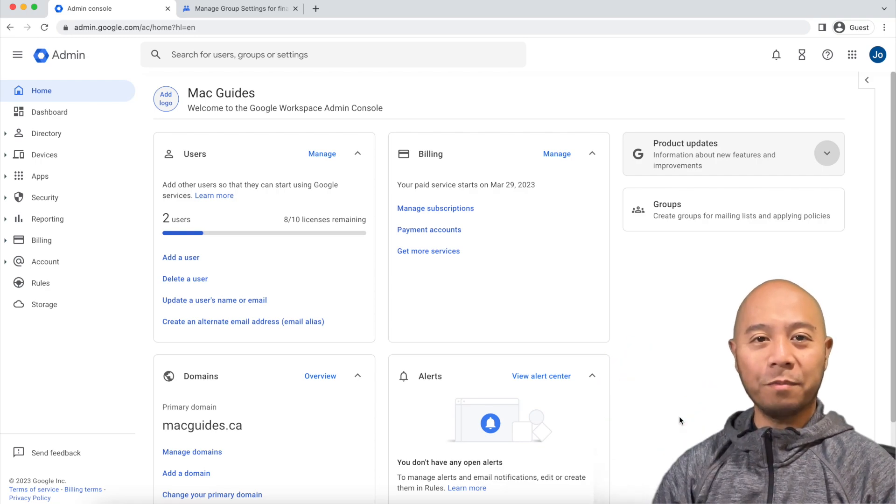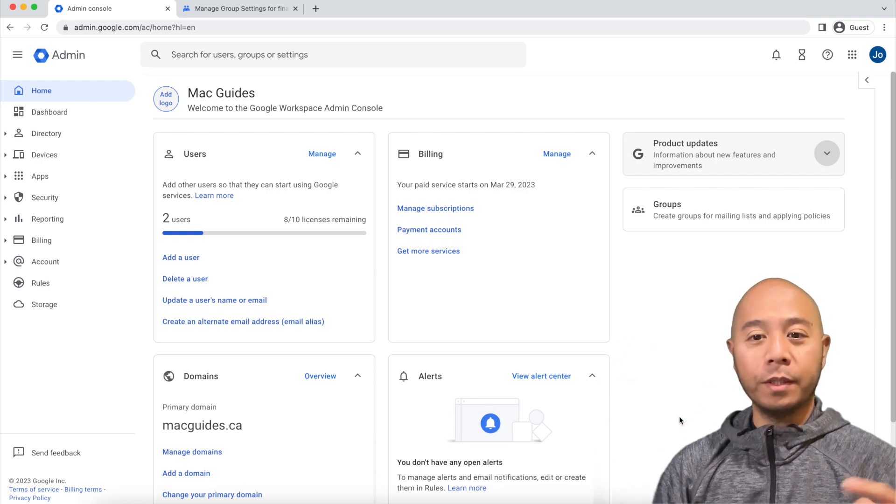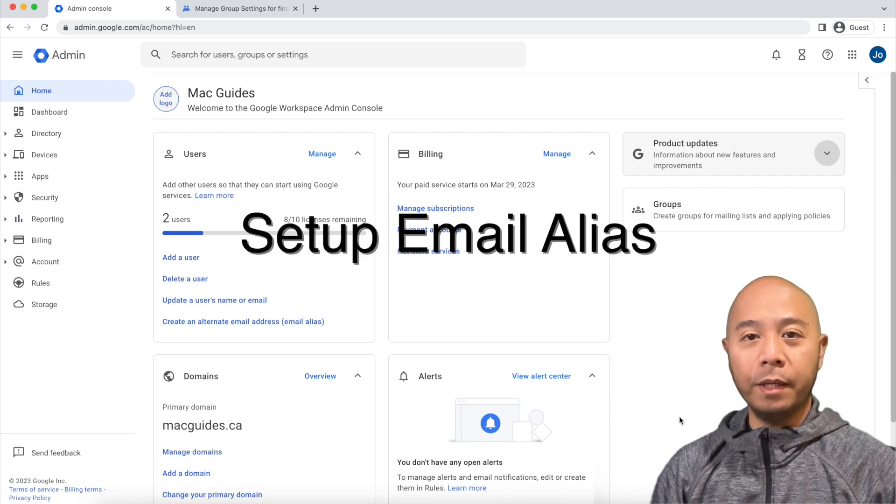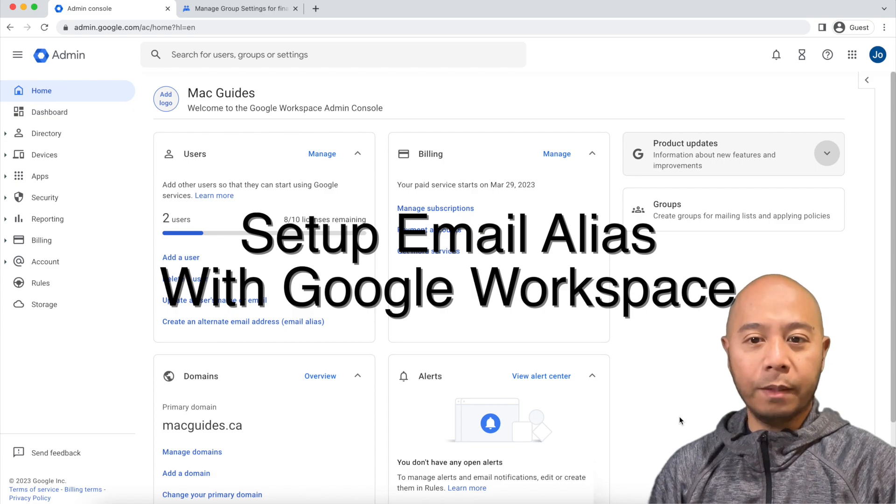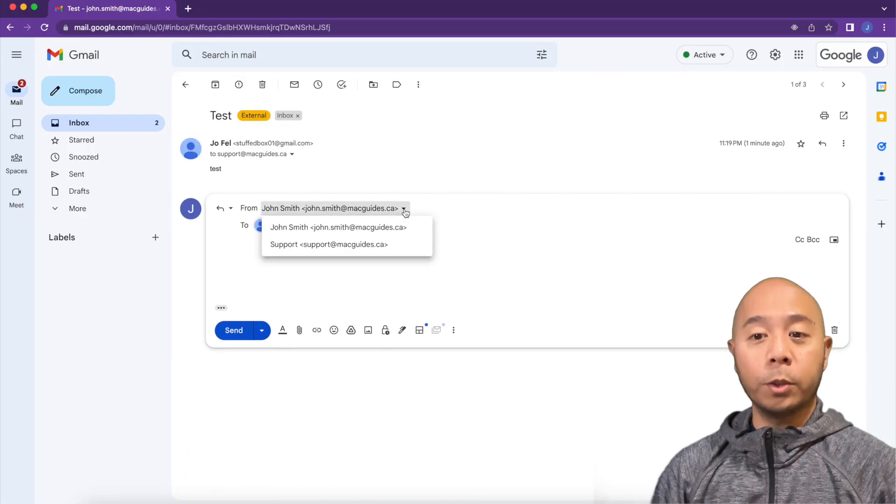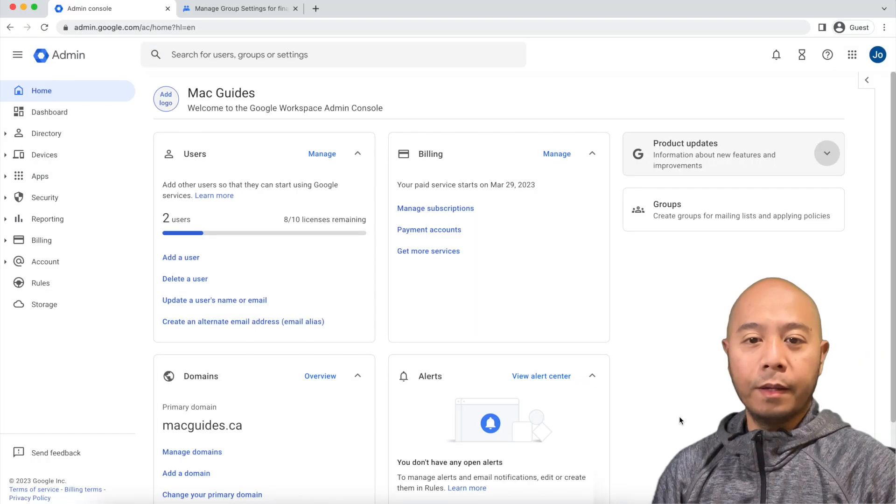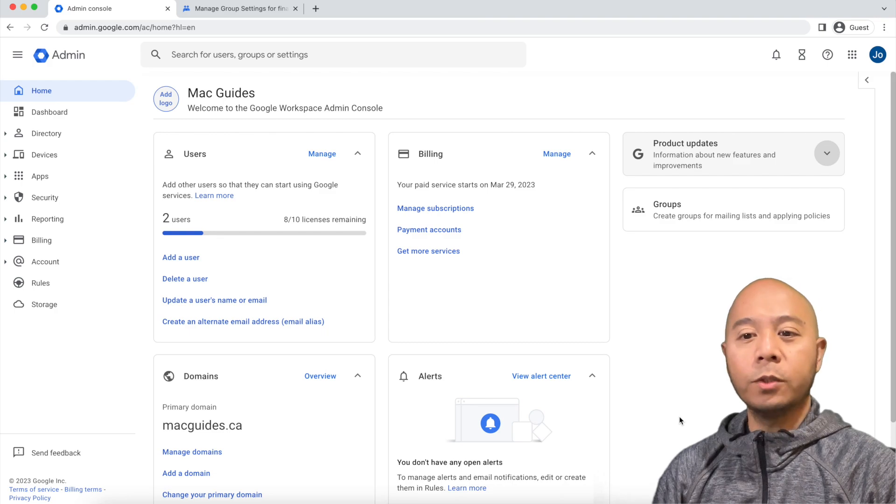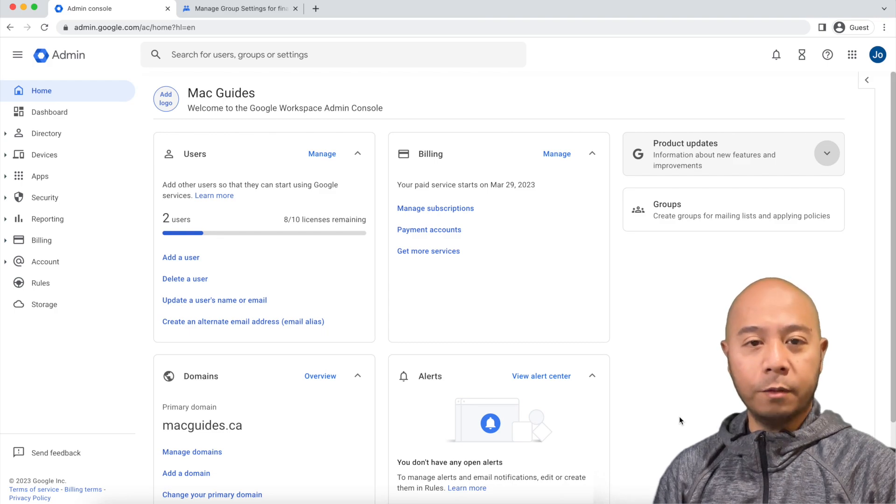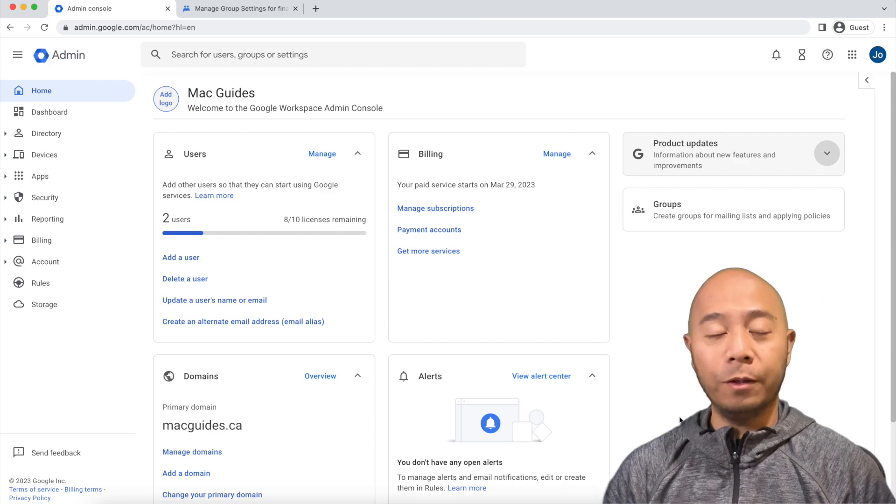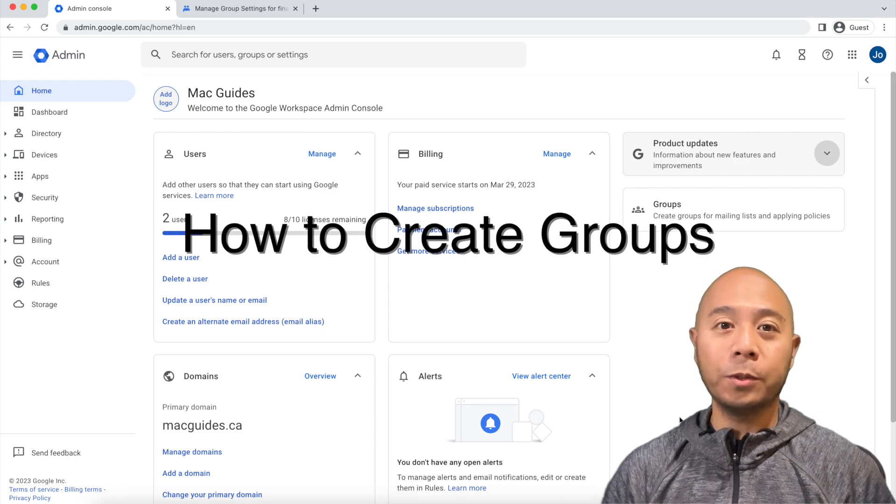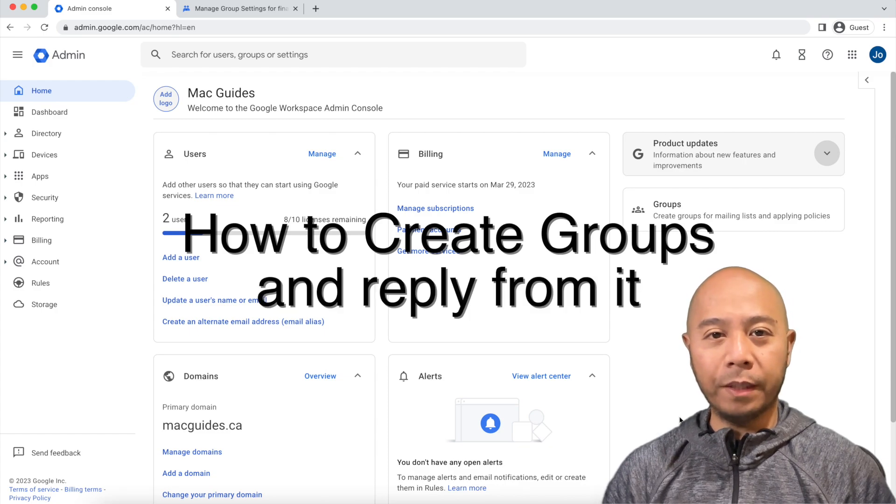Hey guys, welcome to Stuffbox. In this video, I'll show you how to set up an email alias with your Google Workspace account. I'll show you how to reply from the email alias, as well as organize your inbox so it's easy to identify the email that's coming in. I'll also show you how to create groups and reply from it.